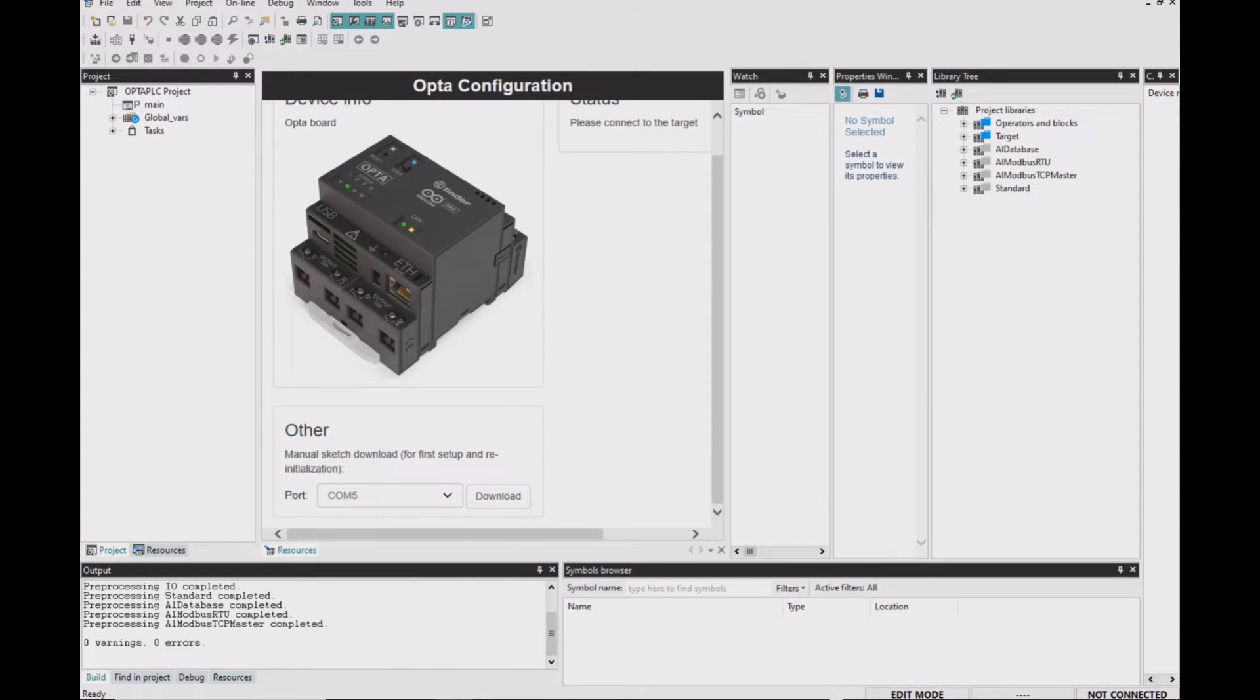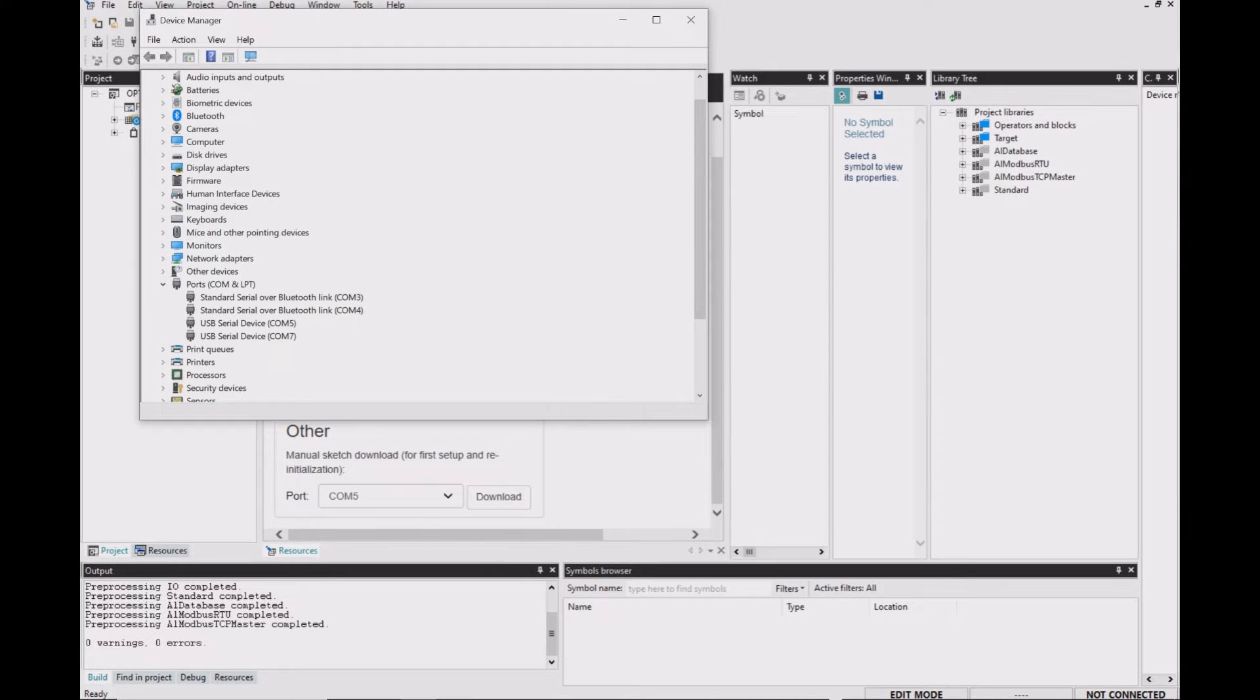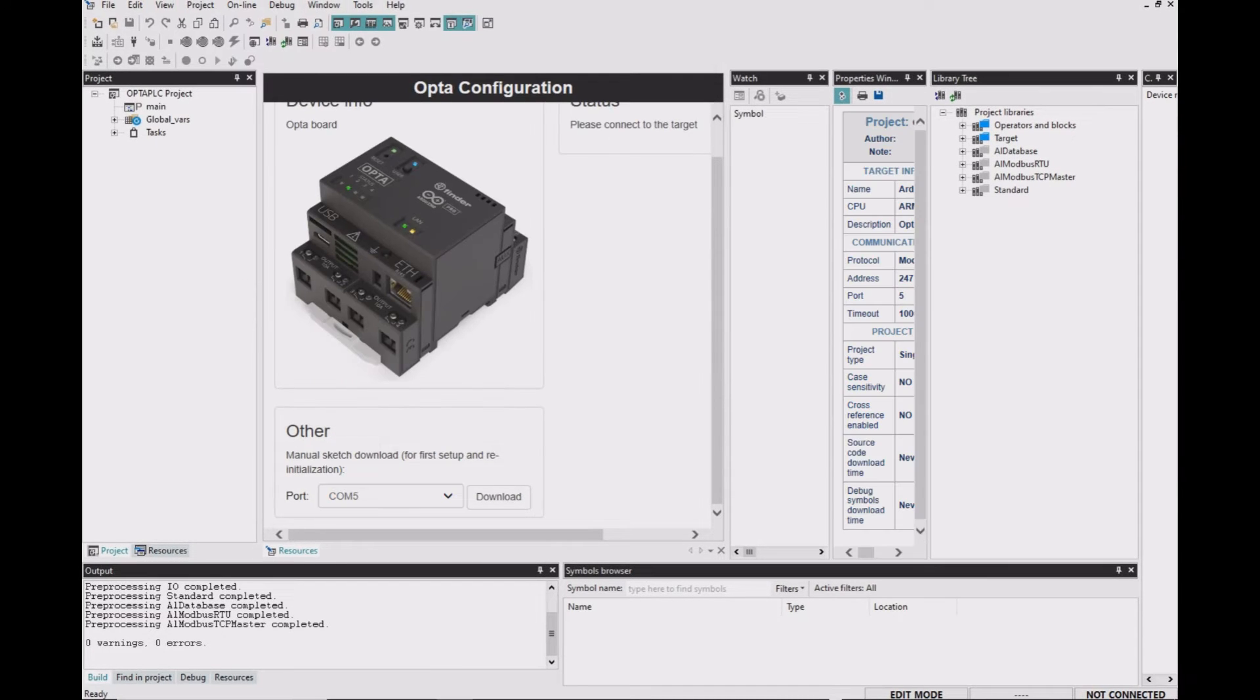Also, you need to check that you're using the right COM port. And you can double check that you're using the right port from the device manager. Then click on Download.